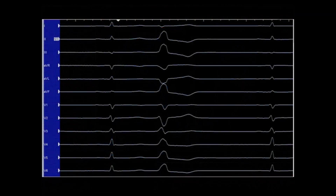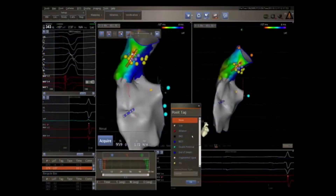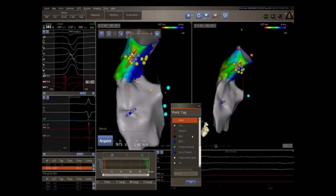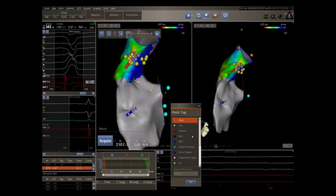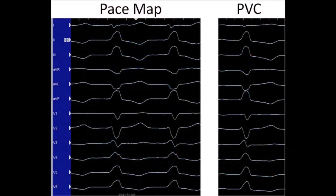In this example, the patient only has rare PVCs; however, only a single PVC is needed to do pace mapping. For this, the ablation catheter is maneuvered throughout the outflow tract with pacing at an energy level just high enough to capture the myocardium. The goal is to find a location with a 12-lead ECG that perfectly matches the PVC — called a 12 out of 12 pace map. It is important to try to match as many of the small notches on the QRS as possible.